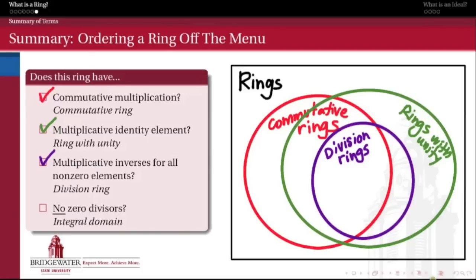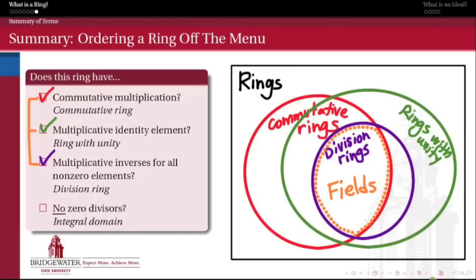As we saw in this video, not every division ring has to be commutative — Hamilton's quaternions were a division ring but not a commutative division ring. But commutative division rings, like the rational numbers, are the most special kind of ring we can work with this semester — they have every property we could ever ask for. So we give those rings a special name: we call them fields. A field is a ring that is commutative, has an identity element, and has multiplicative inverses for all non-zero elements, which also implies it has no zero divisors.